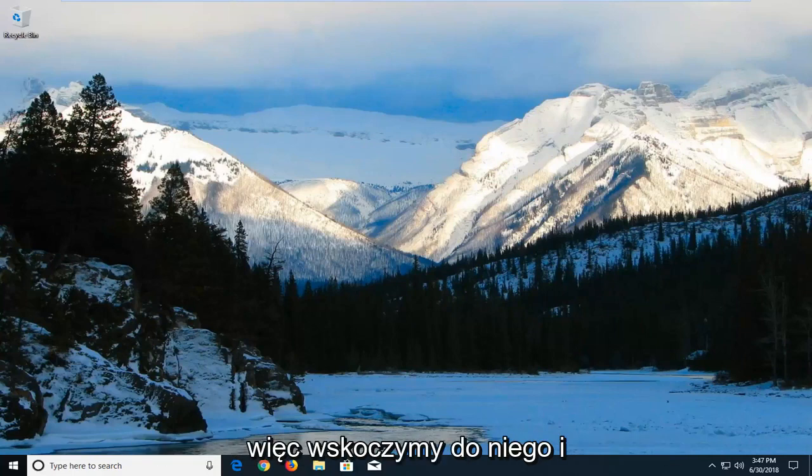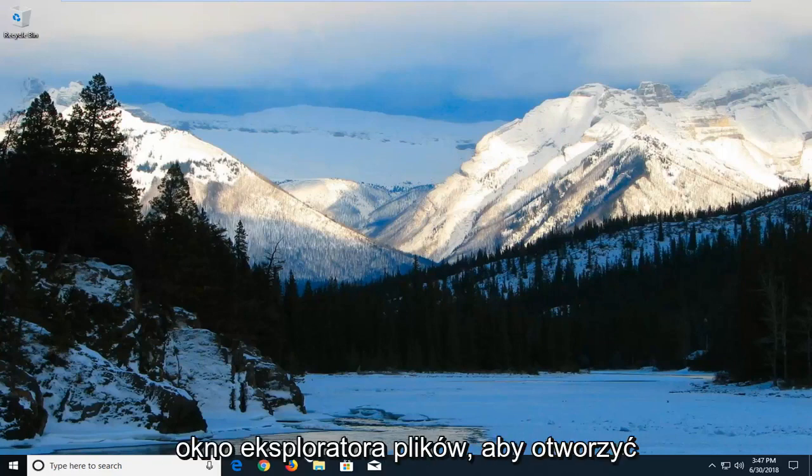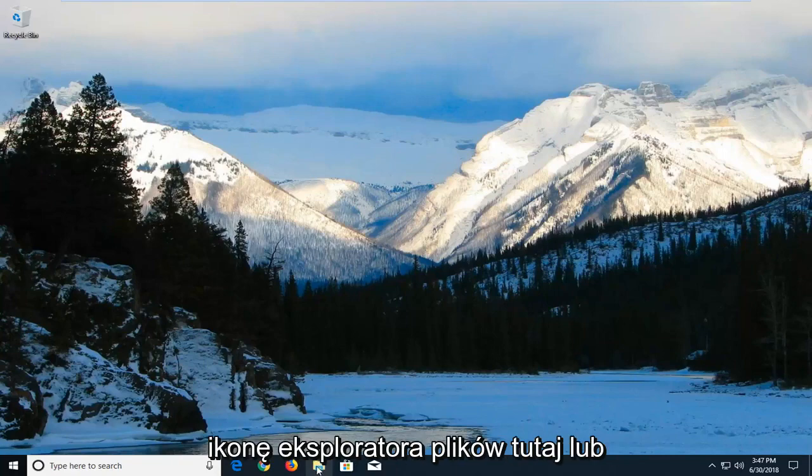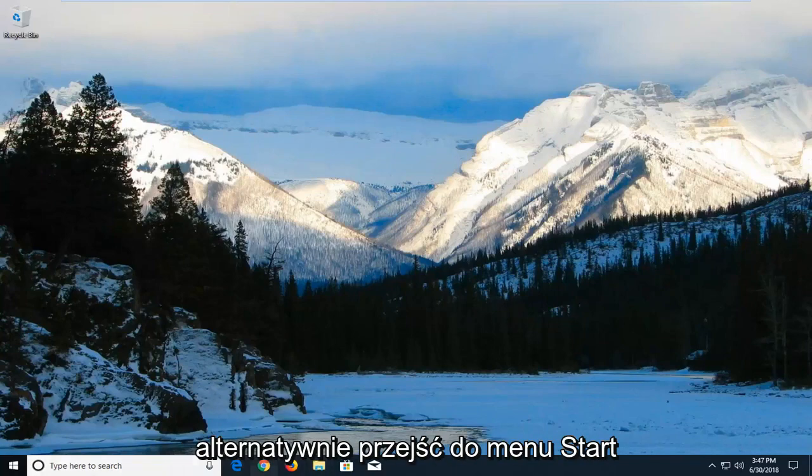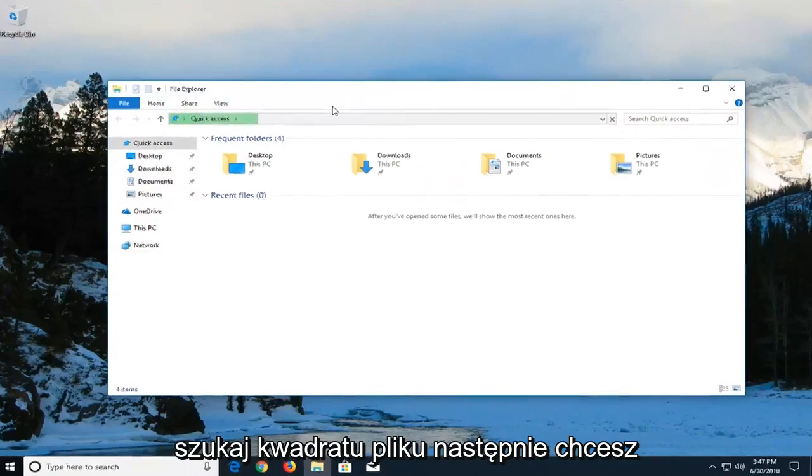We're going to jump into it and start by opening up the File Explorer window. Either open up the File Explorer icon down here, or alternatively, go to the Start menu and search up File Explorer.